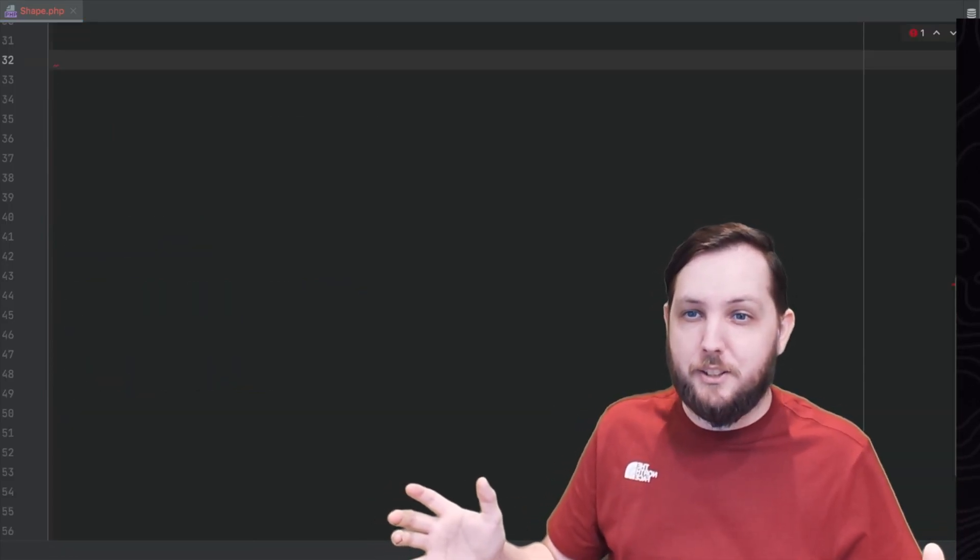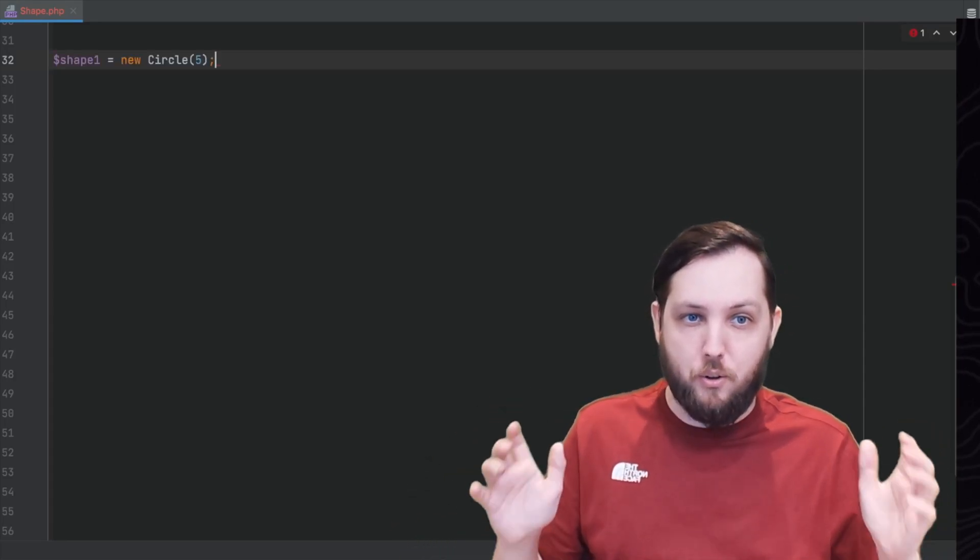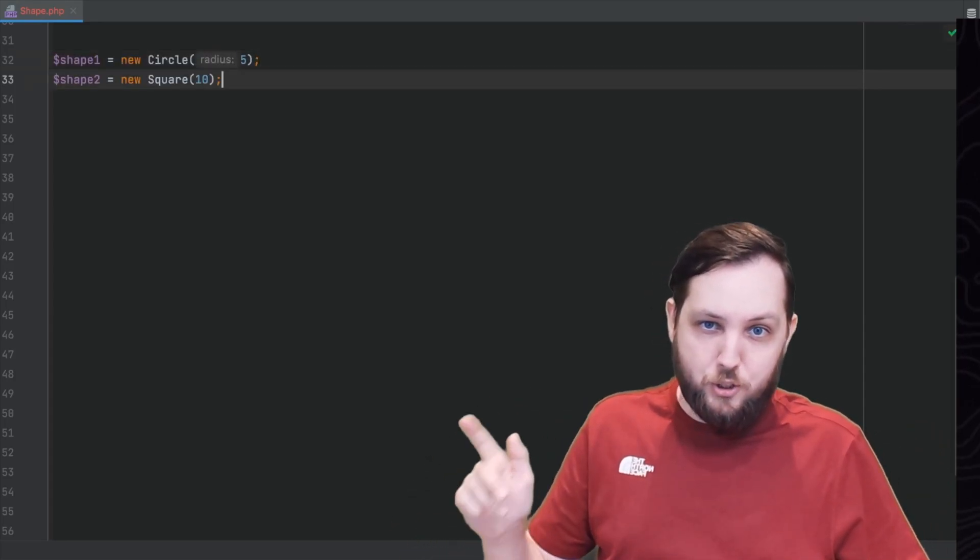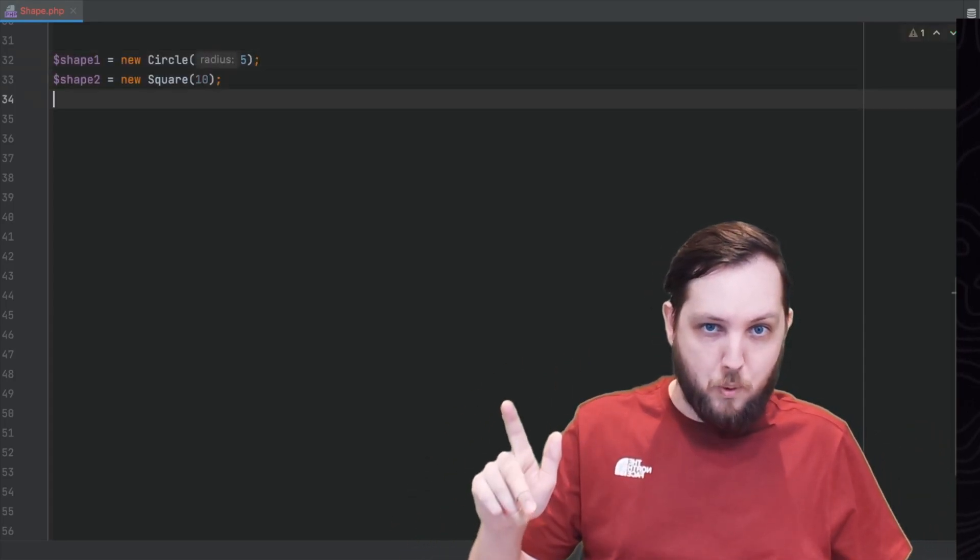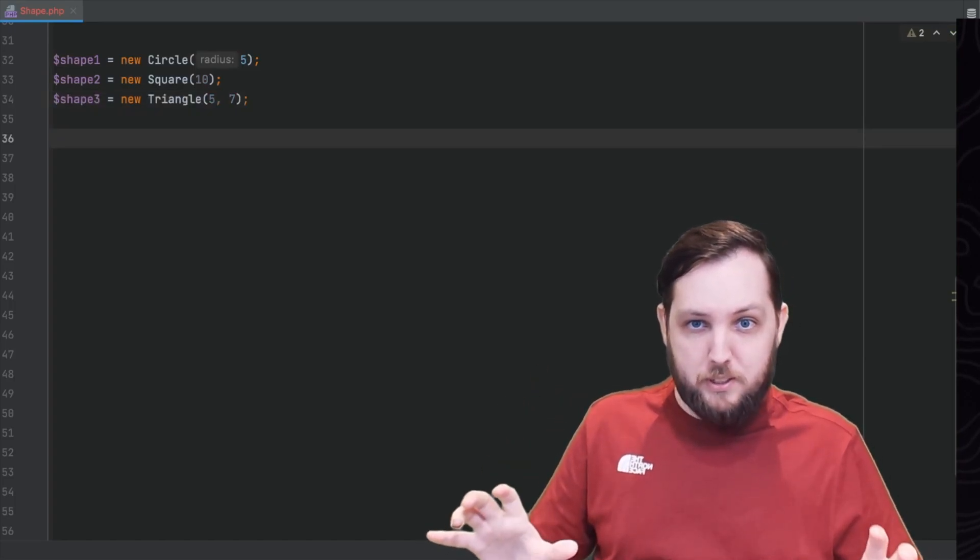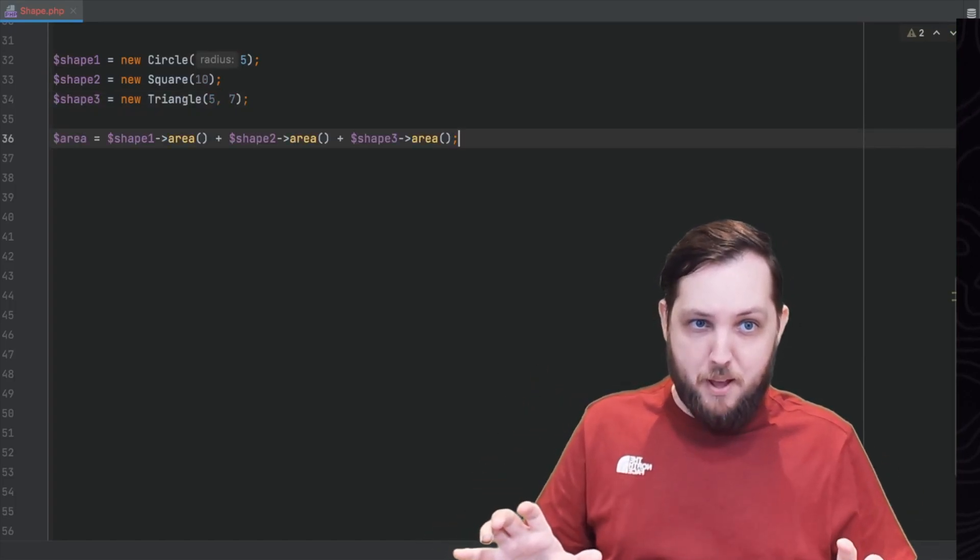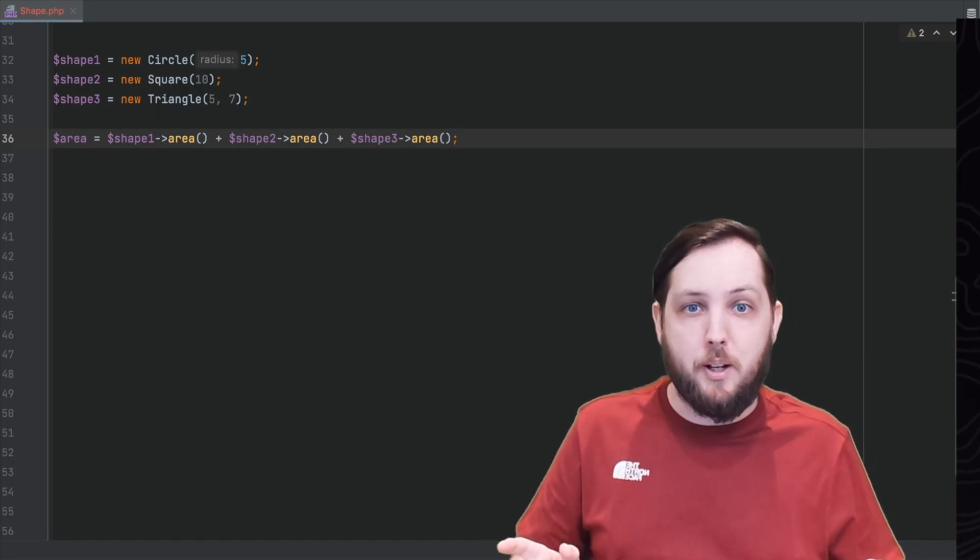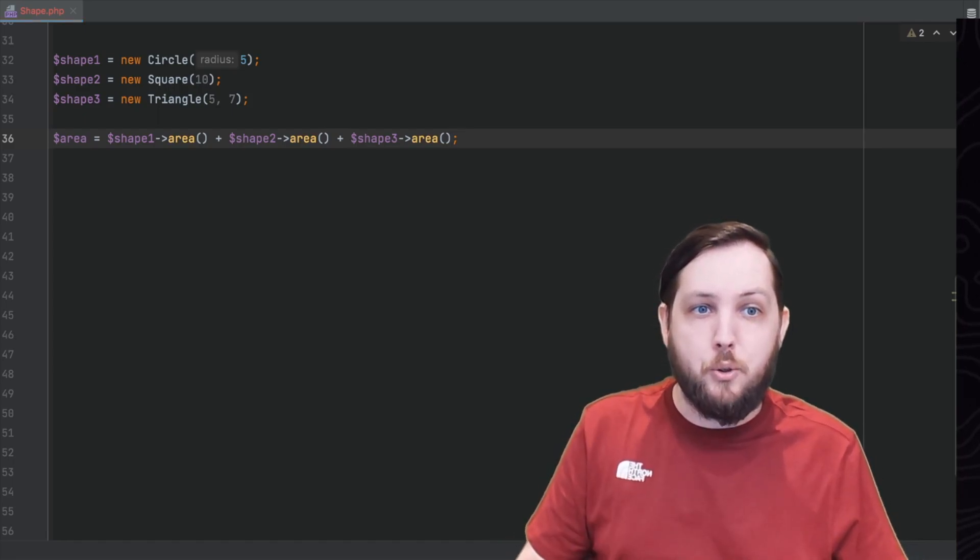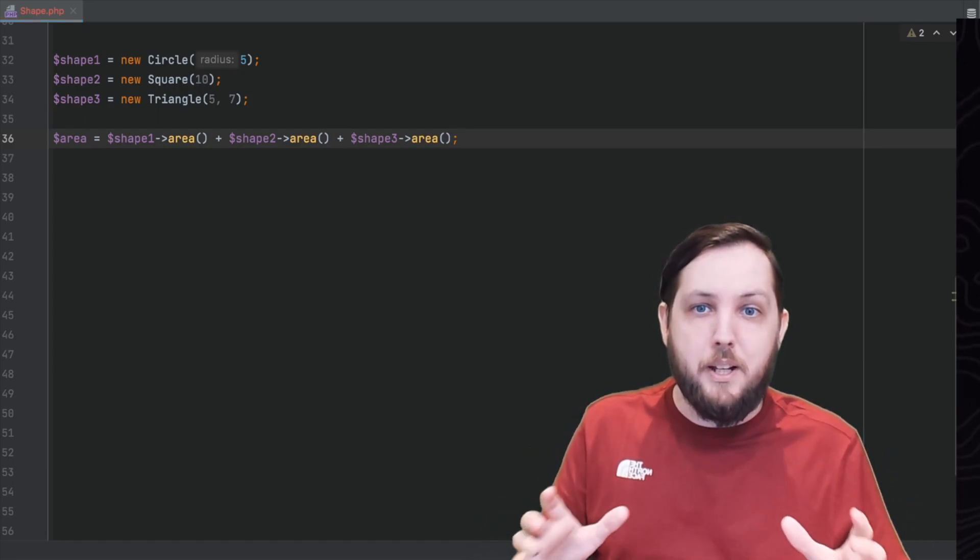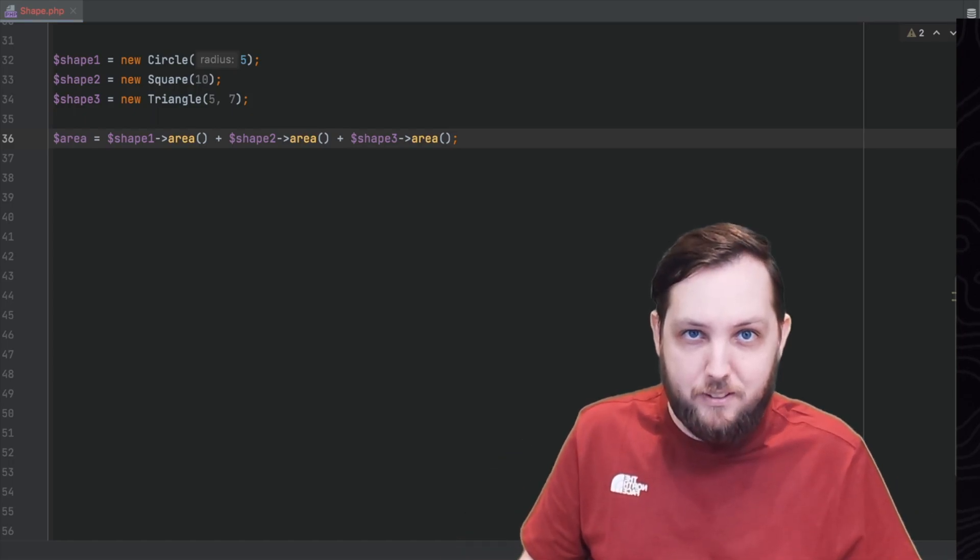As you can see in this example we have three objects of different subclasses: Circle, Square, Triangle. But because they all implement the same area method that was inherited from the shape class we can call this area method on all of them to add up their areas together.